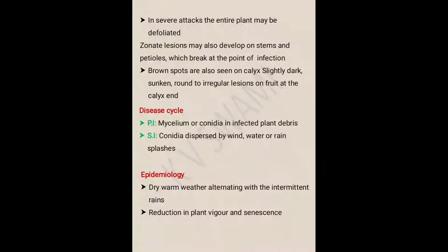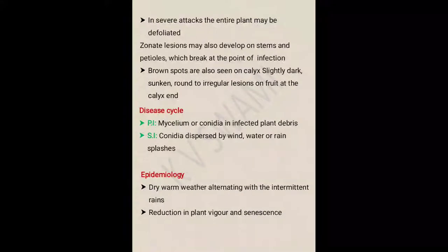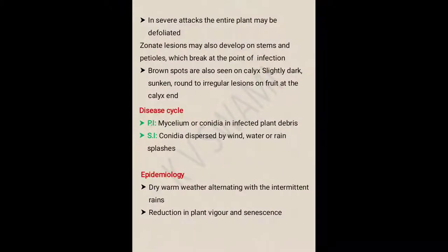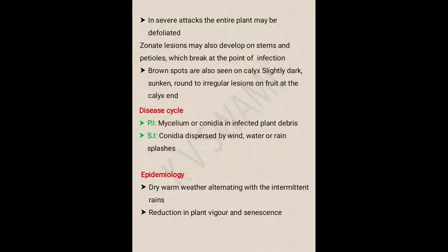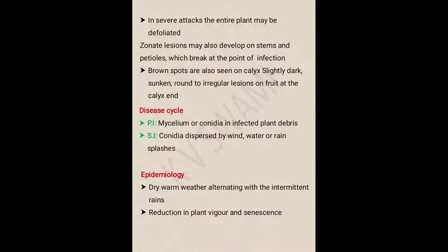Epidemiology — epidemic means the sudden outbreak and spread of a disease, and the study of the factors involved is called epidemiology. The favoring factors are dry warm weather alternating with intermittent rains, and reduction in plant vigor and senescence.